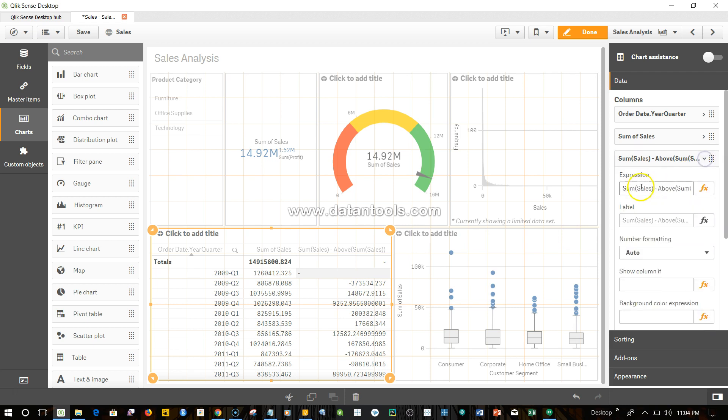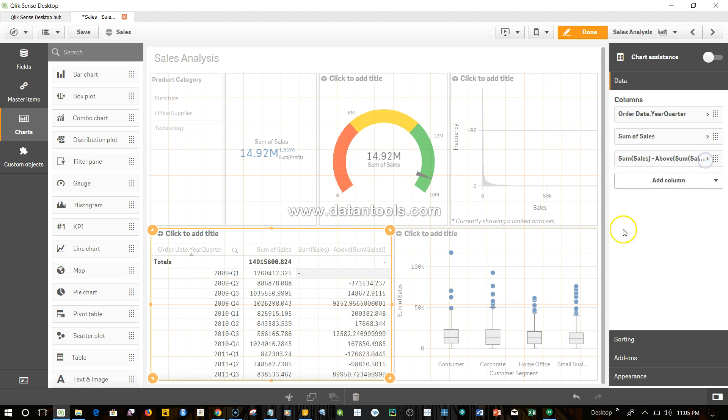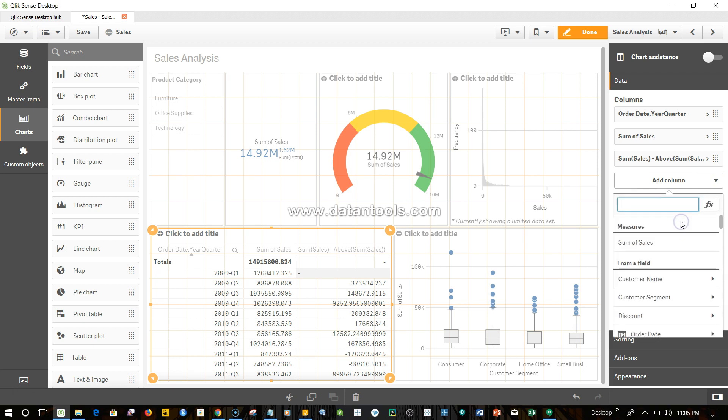Now similar to this you have the below function. So if I go ahead and add a measure and I simply say below sum, sum of sales and hit tab, what it gives me is the simple below value.